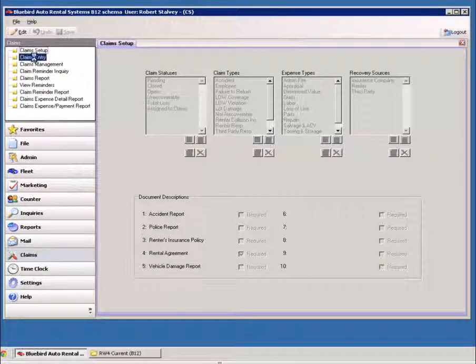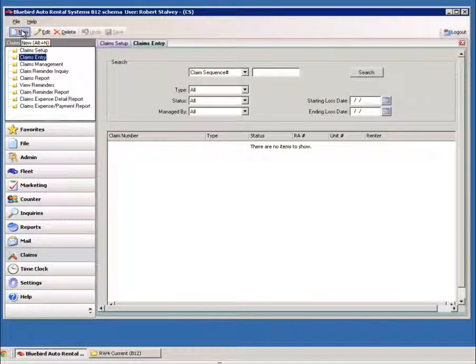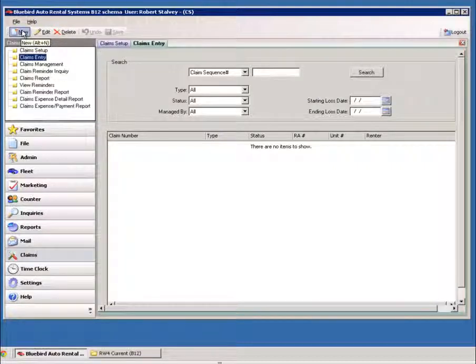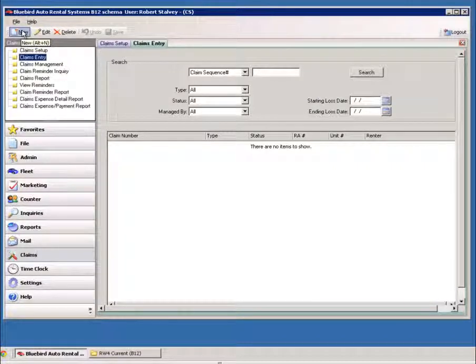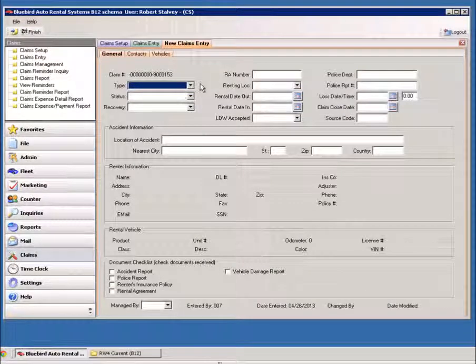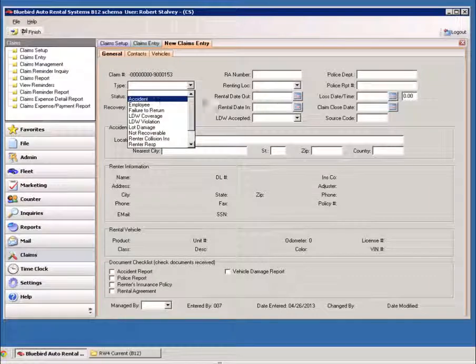Now moving on, we'll go to the Claims Entry. And when you go to enter a new claim, it's pretty simple in Claims Entry. You just hit New, and we'll select the Claim Type.